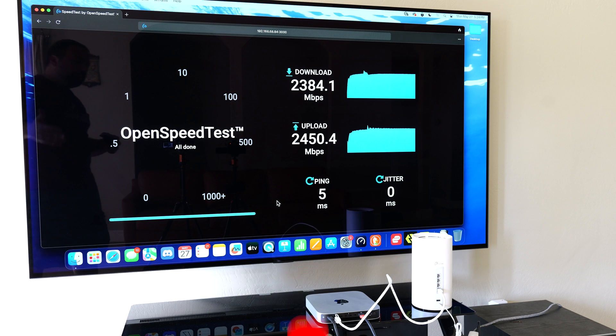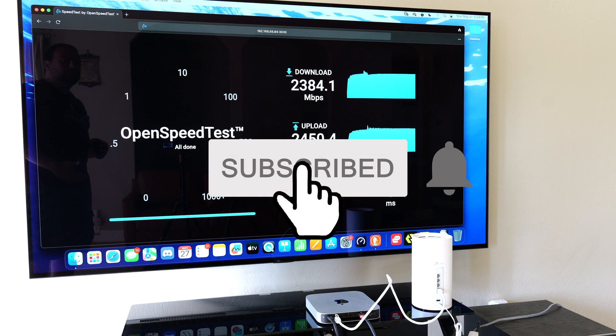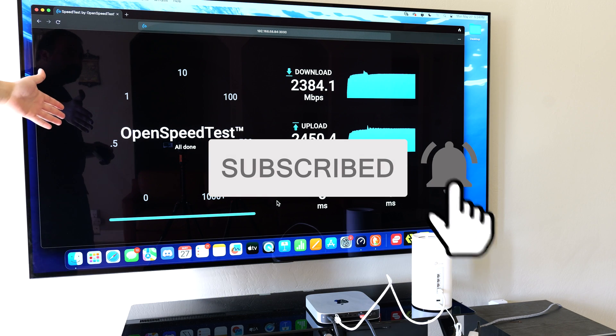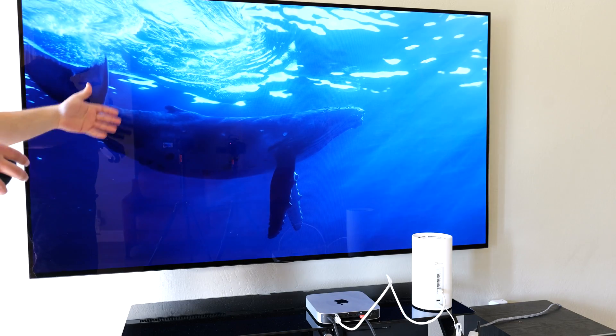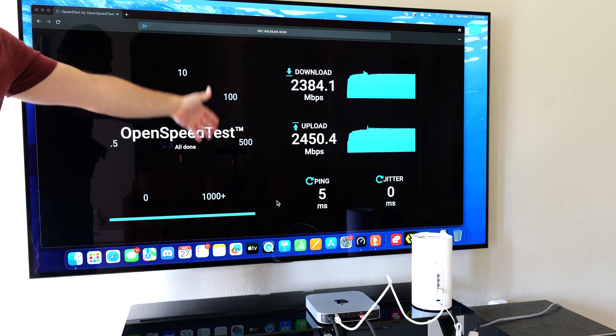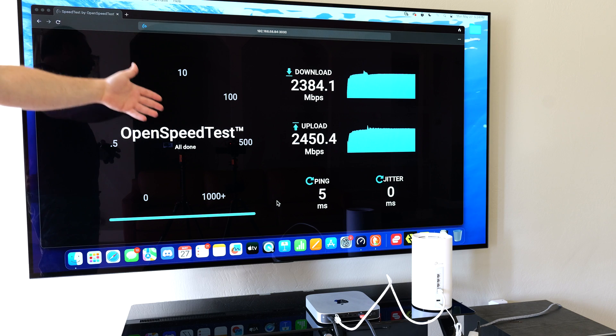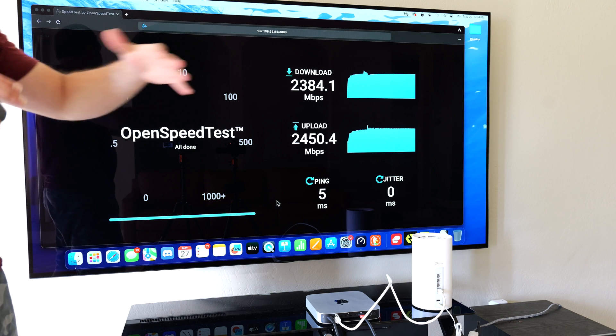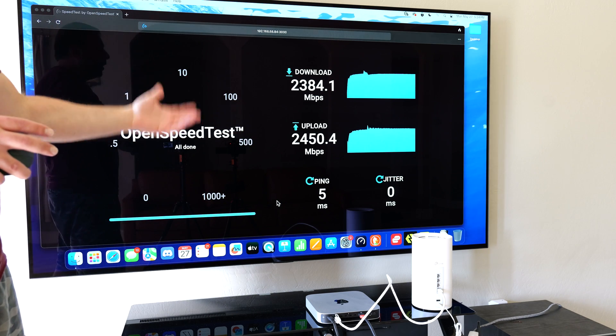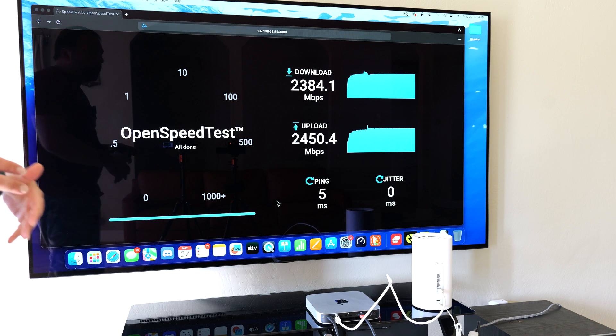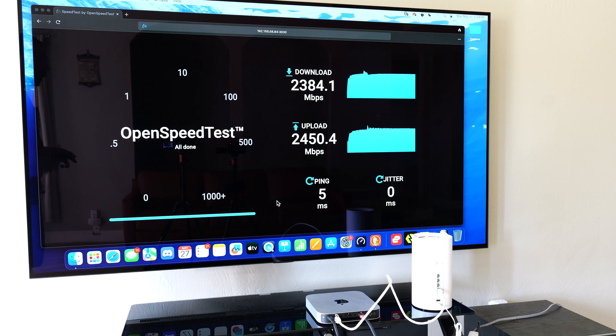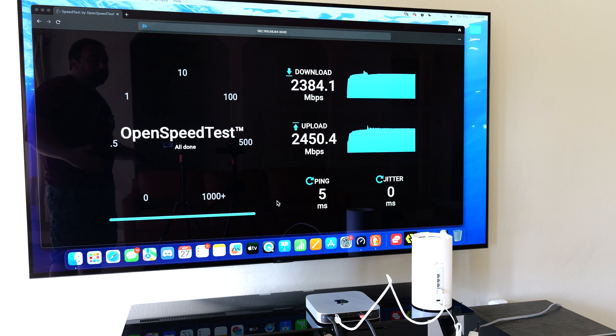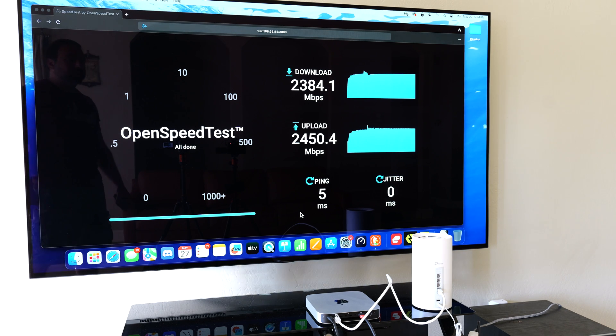So if you guys enjoyed this video, smash that subscribe button. I am using OpenSpeedTest to do the local speed test server. I've done a separate video on how to set up a local speed test server. If you guys are interested, I'll link that below. If you guys are interested in the mesh system, I'll link that below as well. And yeah, thank you guys for watching. And I'll catch you guys in the next one.